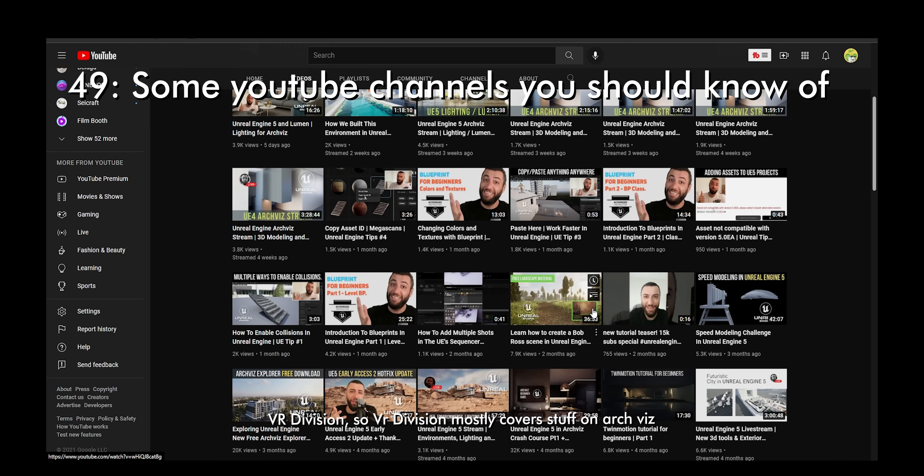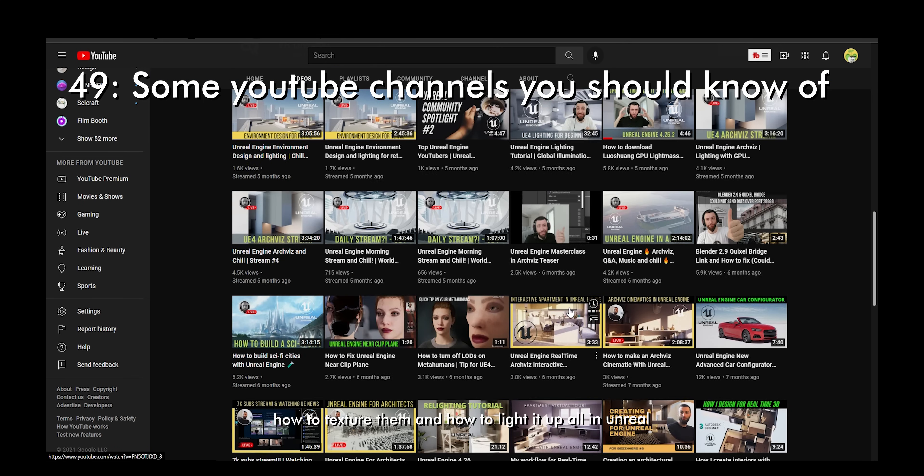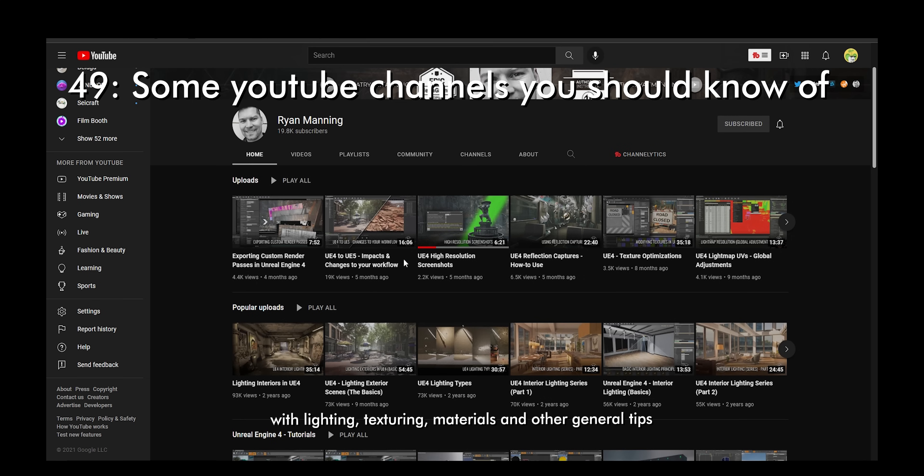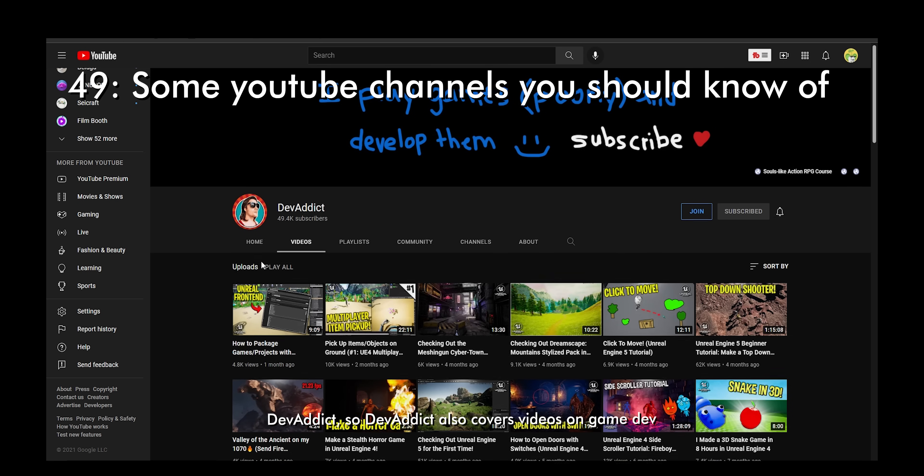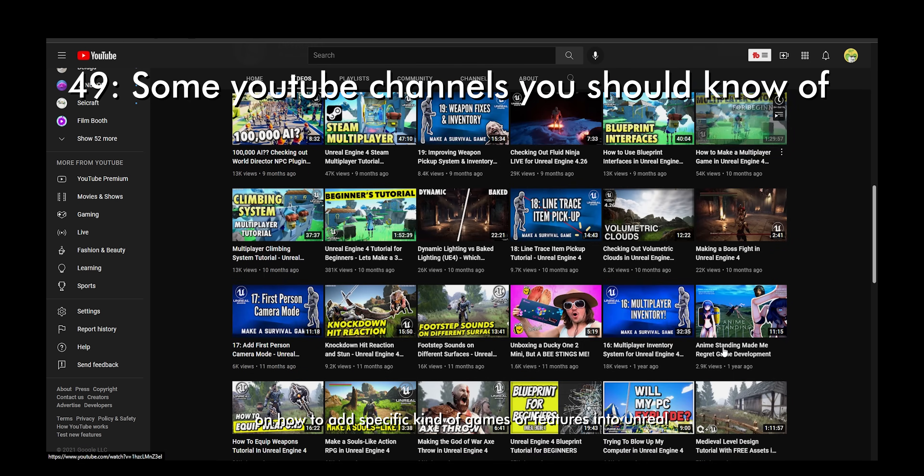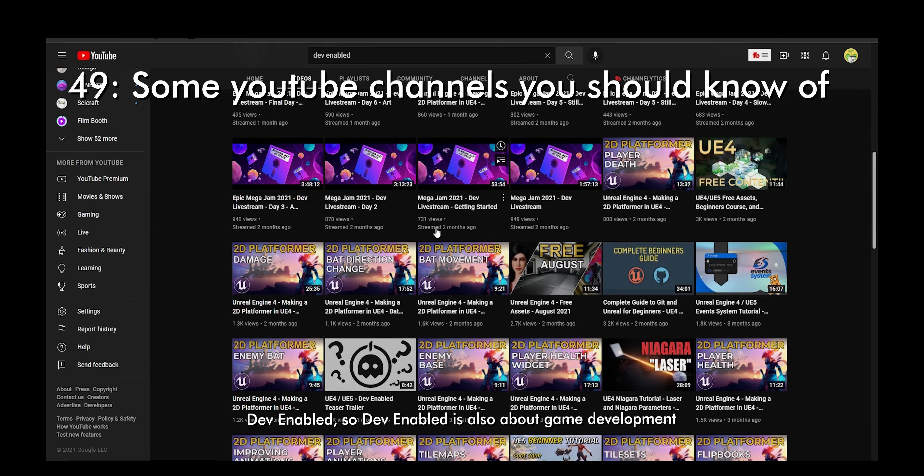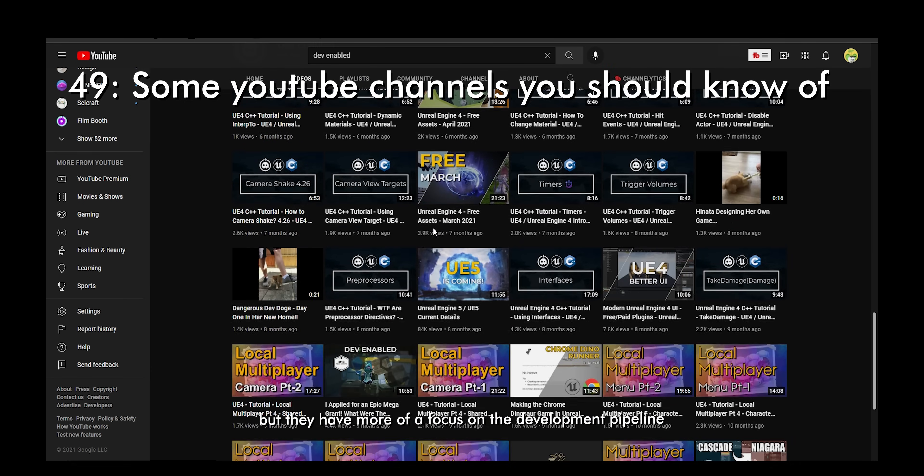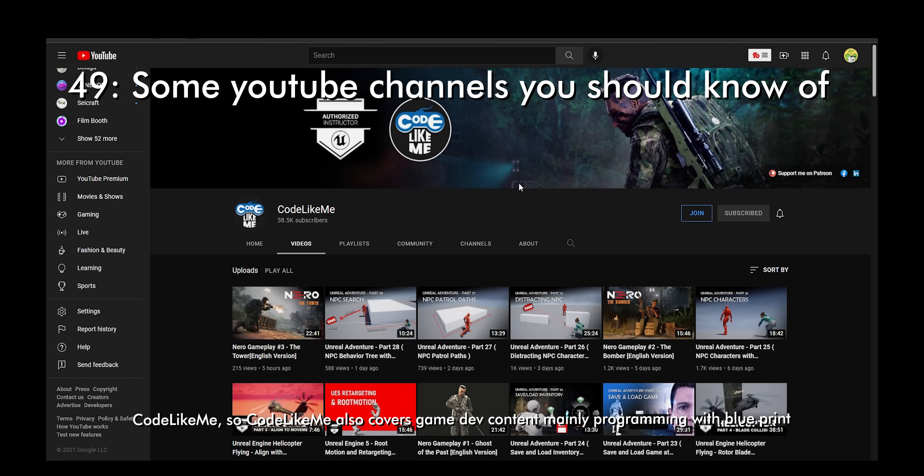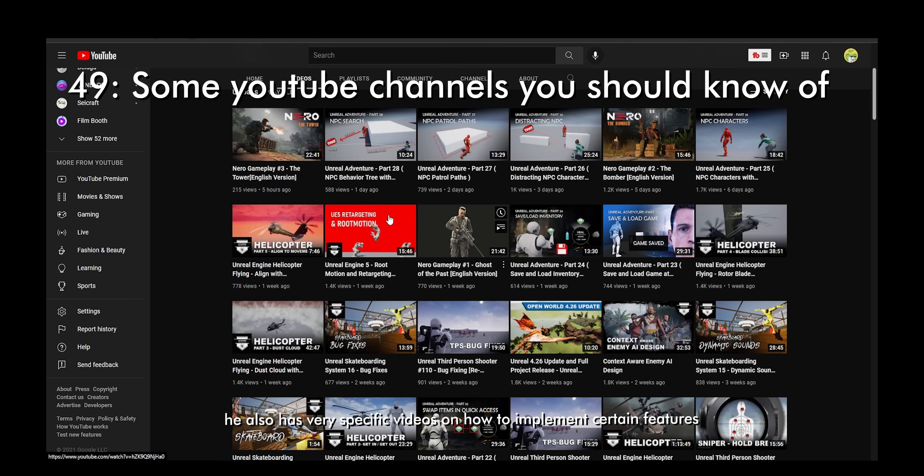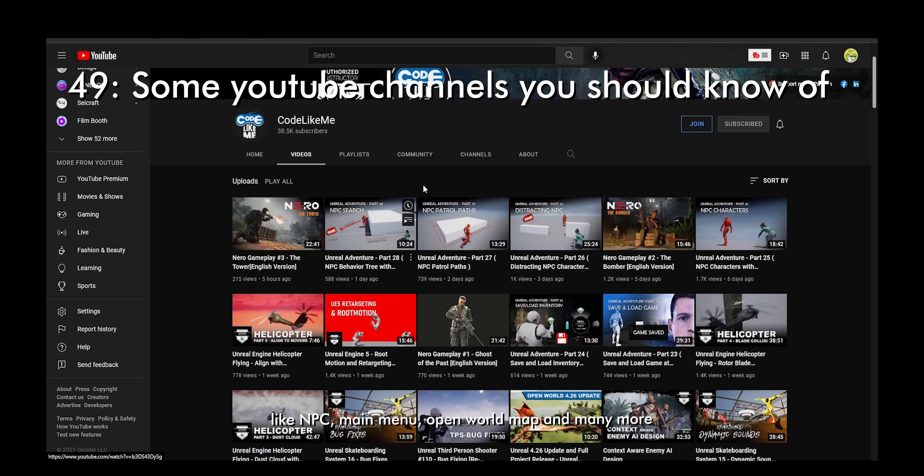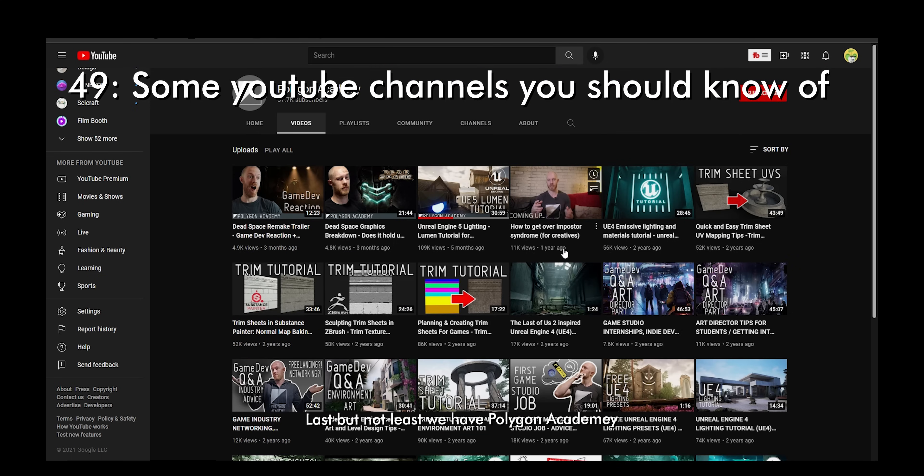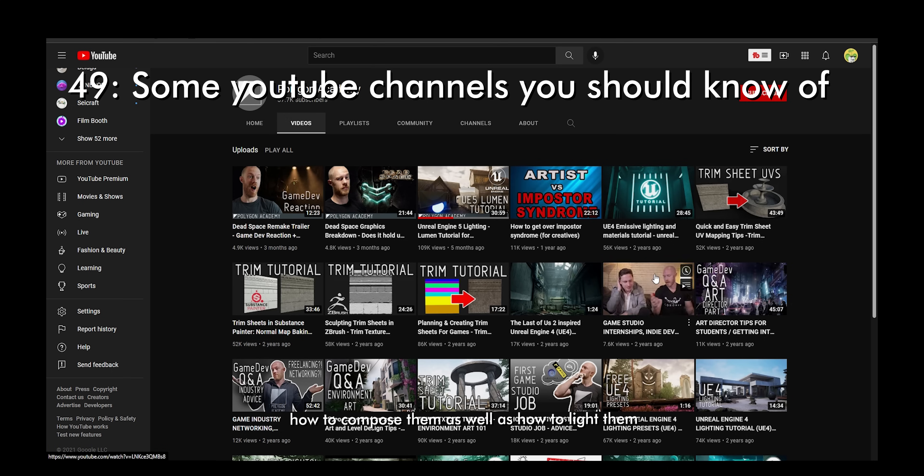VR Division covers stuff on archviz, how to import your models from other 3D softwares, how to texture them, and how to light them all in Unreal. Ryan Manning has videos that go in detail with lighting, texturing, materials, and other general tips. DevAddict covers videos on game dev, on how to add specific kind of games or features into Unreal. DevEnabled is also about game development, but they are more focused on the development pipeline with a lot of in-depth videos. CodeLikeMe also covers game dev content, mainly programming the blueprint. He also has very specific videos on how to implement certain features like NPC, main menu, open world map, and many more. Last but not least, we have Polygon Academy. Polygon Academy mainly focuses on game art, a lot of videos on how to set up environments, how to set up scenes, how to compose them, as well as how to light them.